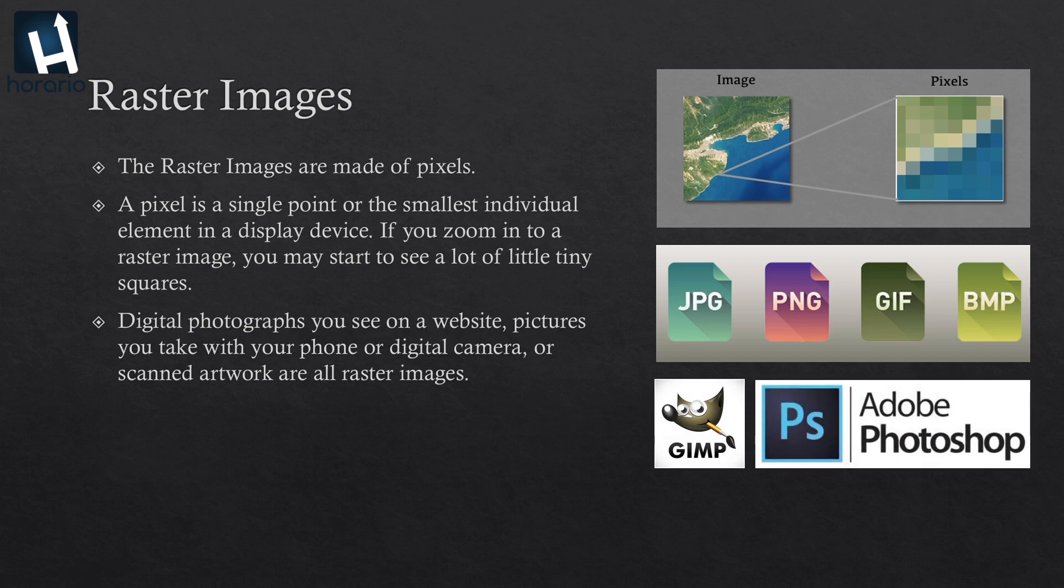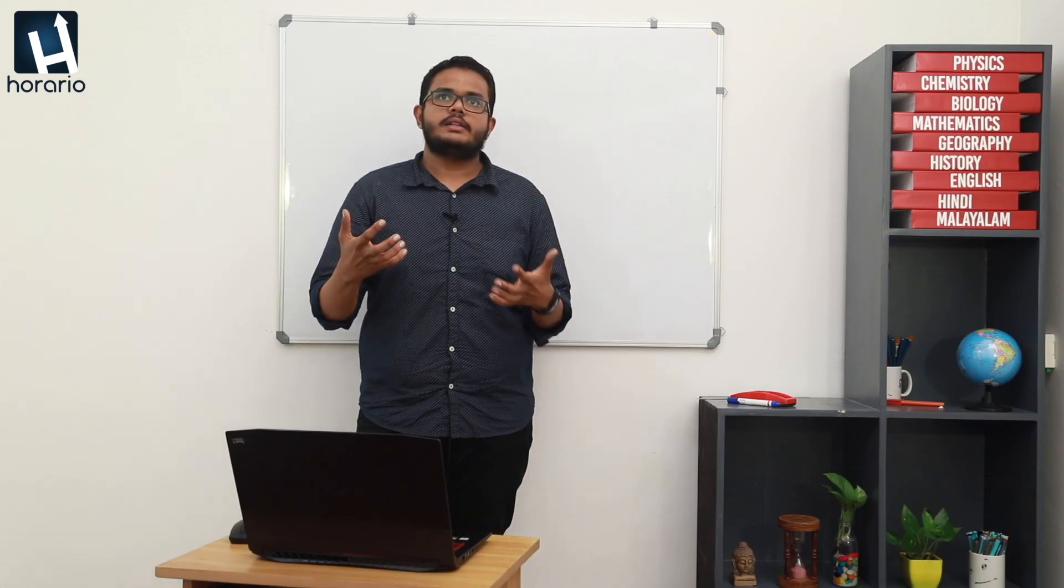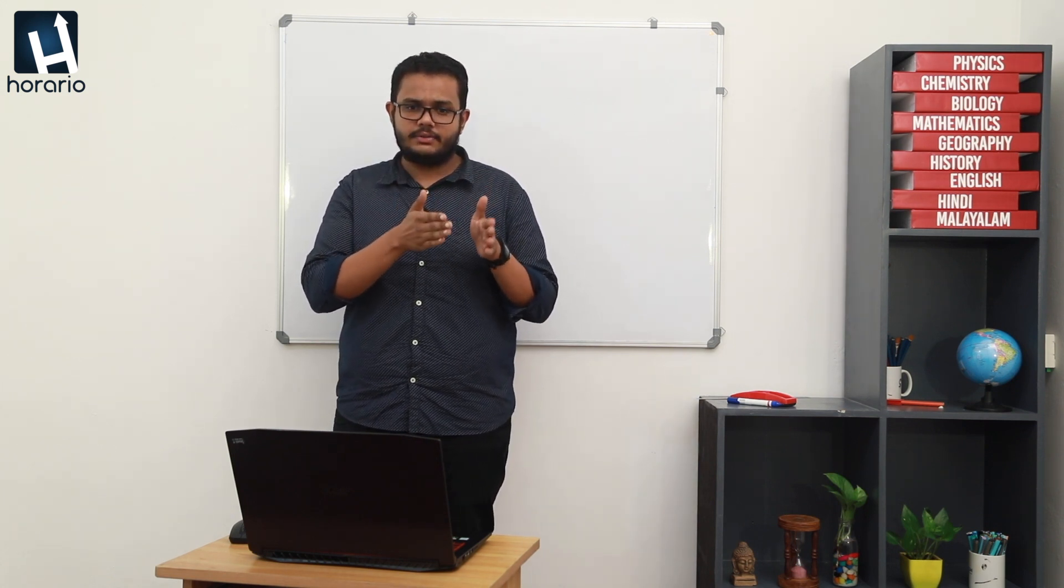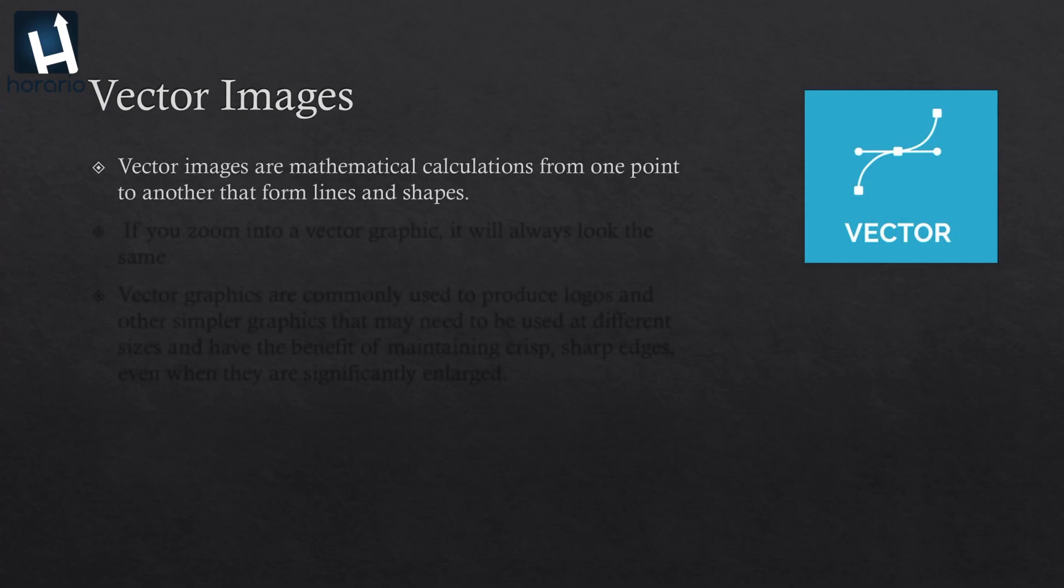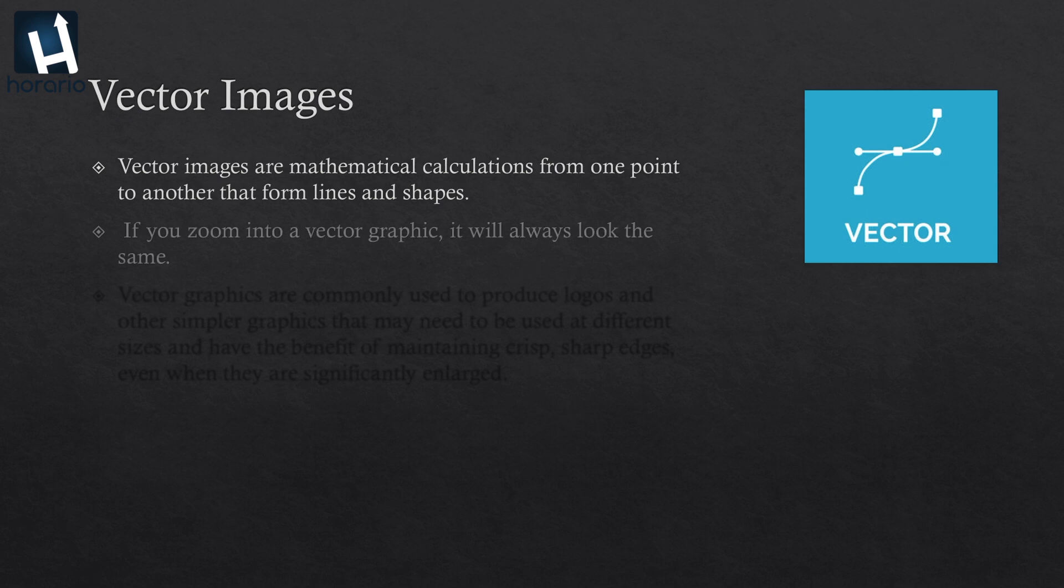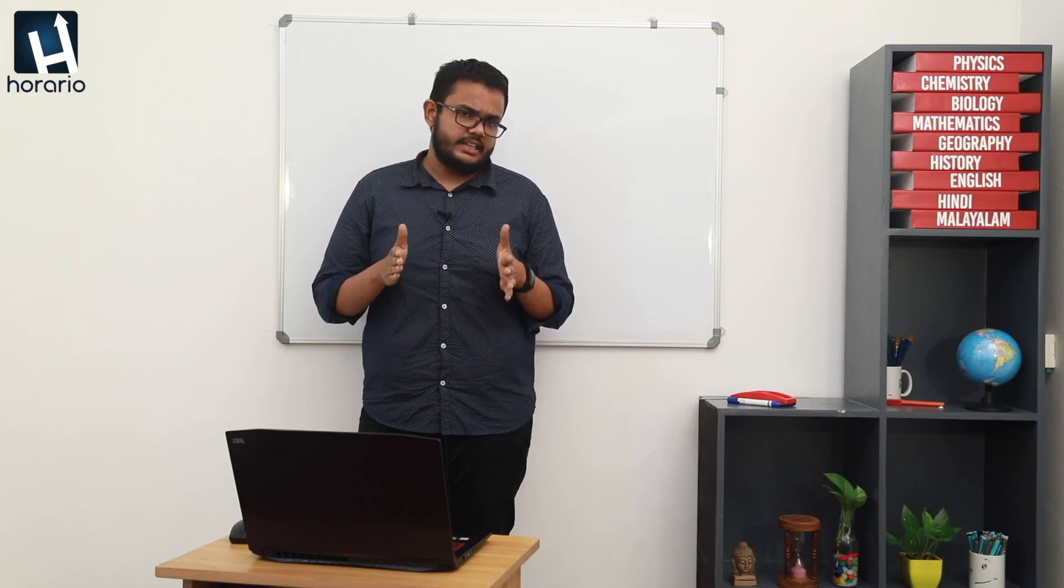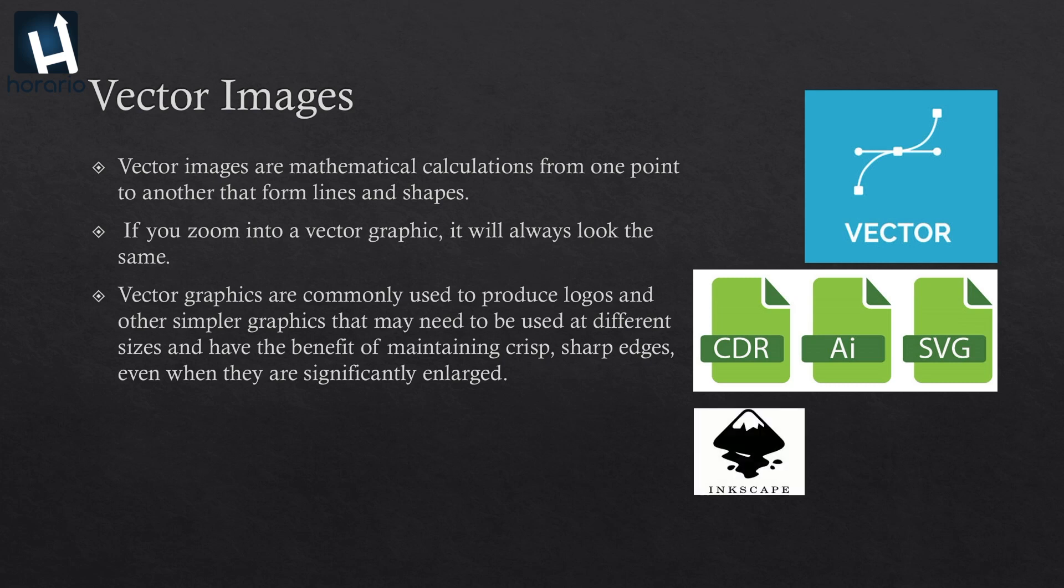Now let's go into vector images. Unlike raster, we have understood that a raster stores data of colors of every pixel in it. The vector is a bit different. Vector images store the mathematical calculations from one point to another point in the forms of lines and shapes. If you zoom into a vector graphic, it will always look the same. Vector graphics are commonly used to produce logos and other symbols where you may need to use different sizes that have the benefit of maintaining crisp sharp edges even when they are significantly enlarged. Vector image types are .cdr, .ai, and .svg. Here we have open source Inkscape and Adobe Illustrator, then we have CorelDraw as image editing software.